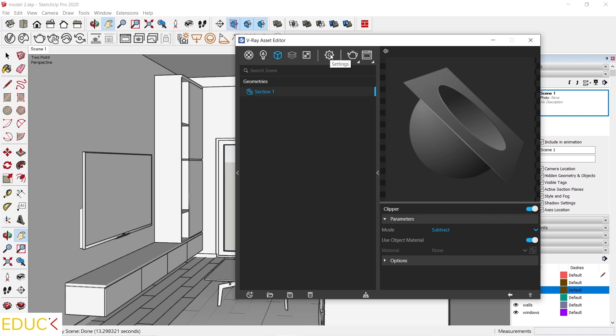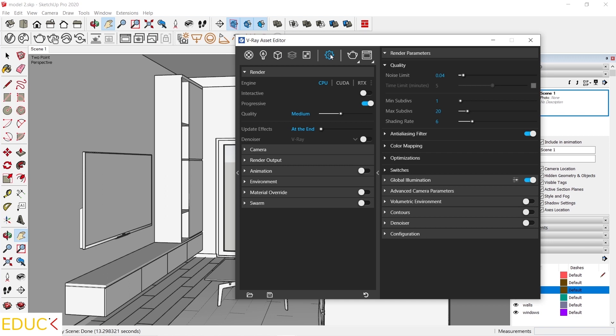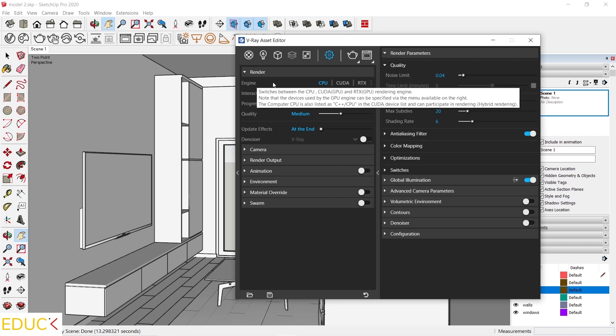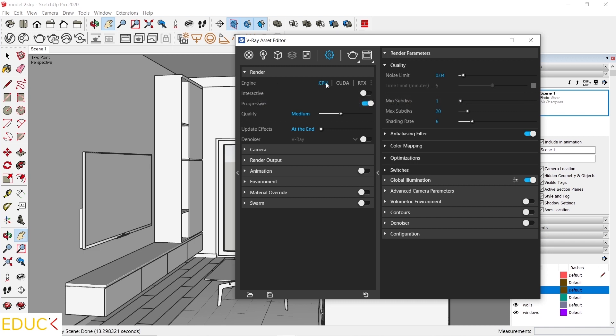Render Settings is a very important tab. Here I can set the resolution, visualization quality, aspect ratio, and the rendering engine — essentially all things related to the visualization that will be created. The first tab is Render. At this point, I can choose the engine I want to use. The first option is CPU, which uses the central processor. I can create a visualization using the processor in our computer. If I have an installed graphics card dedicated to V-Ray, for example NVIDIA, I can choose CUDA.